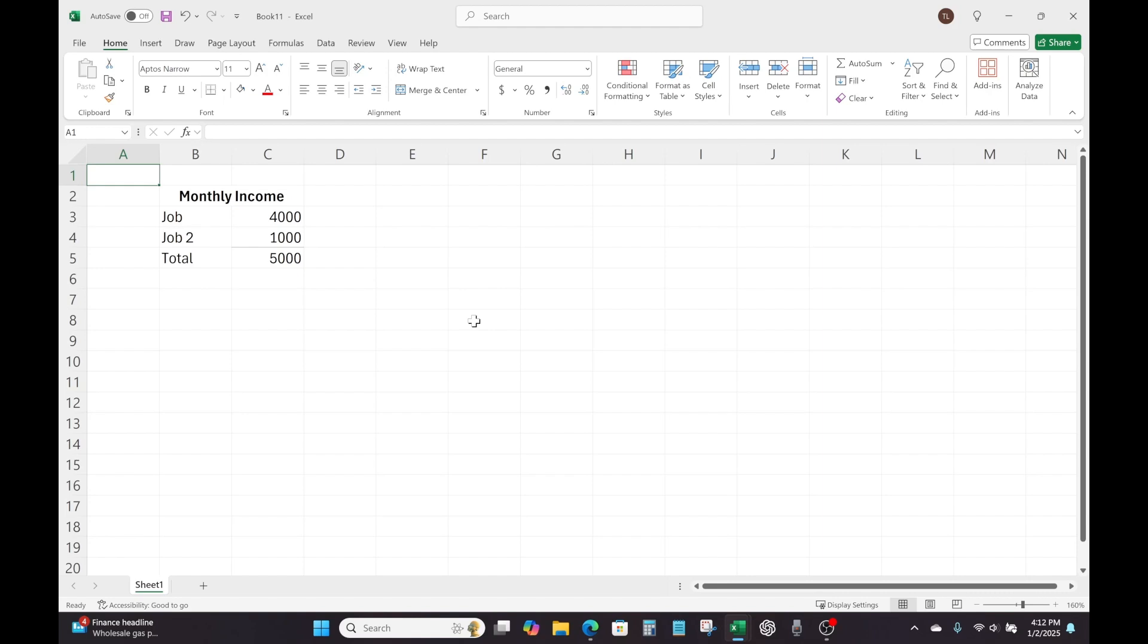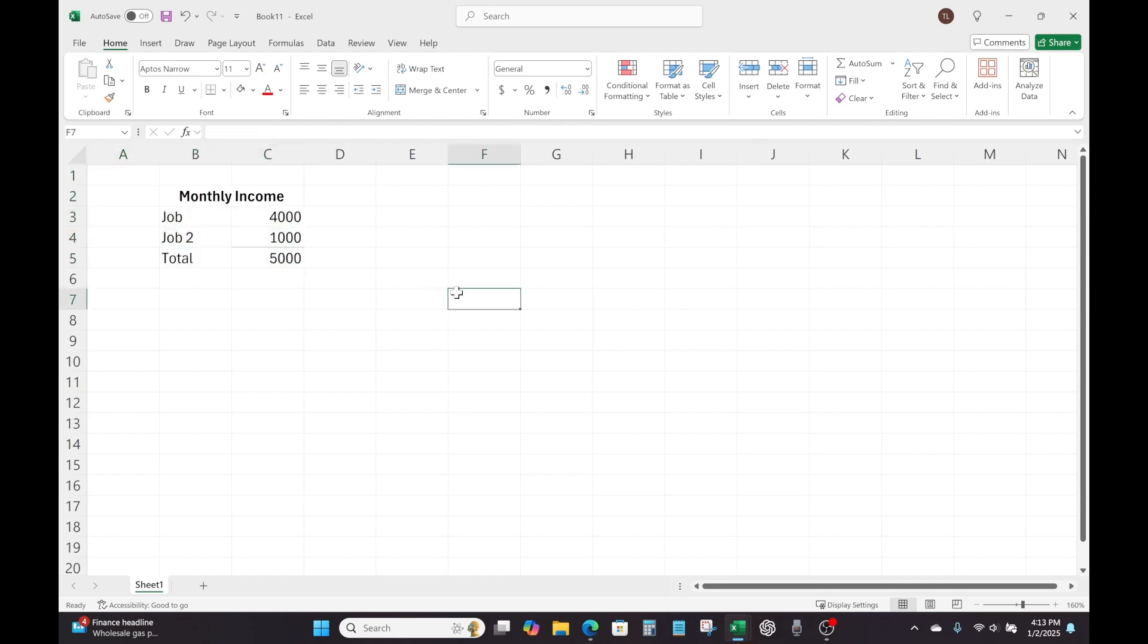Okay, so in our first video, we started the process of creating a budget. And the first step that we did was to list all of our monthly income, which I've got laid out here. Now that we've done that, we want to get a good idea of all of our monthly expenses as well. So it's basically going to be the same process in terms of laying it out all in Excel. Just instead of looking at our income, we're just going to start listing our expenses, everything that's leaving our pockets.